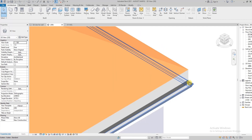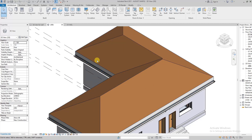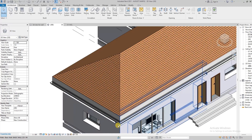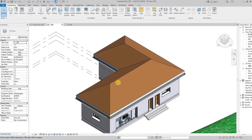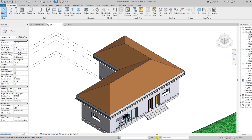So there you have it, guys — those are the basics you need to know about roofs in Revit. In future videos, I'm going to be creating videos on how to create good roof gutters and drainage pipes, different kinds of roofs, and how to be creative with the roof tools. Please watch out for those videos, hit the like button, subscribe to our channel, and hit the notification bell to get notified when new videos release. Have a nice day, thank you!